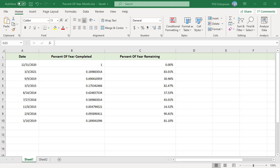When building Excel reports and dashboards, sometimes we need to calculate the percent of the year that is completed and what percent remains. If you need to calculate the percent completed in a year based on a given date, use this formula.